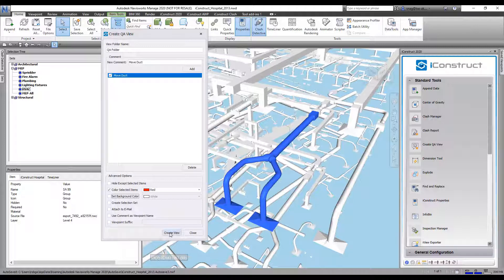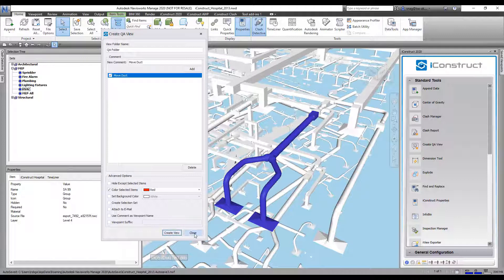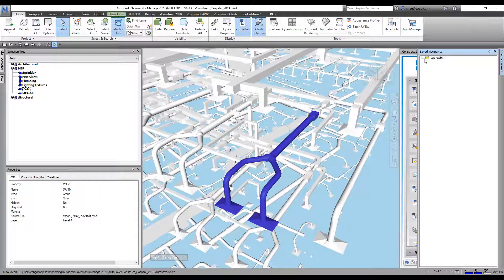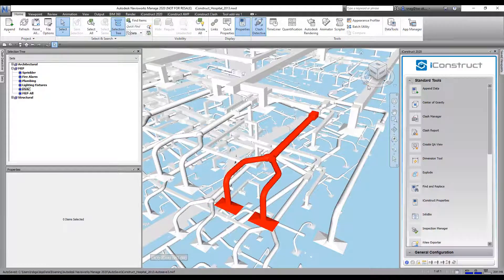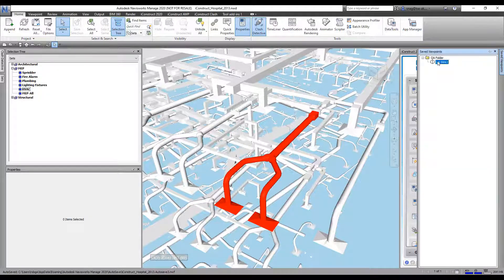All I'm going to do is go Create View, and then I'm going to go ahead and go close. There it is, QA Folder. If I go in here to QA View, let me click off of this, and you'll now see that it's red.